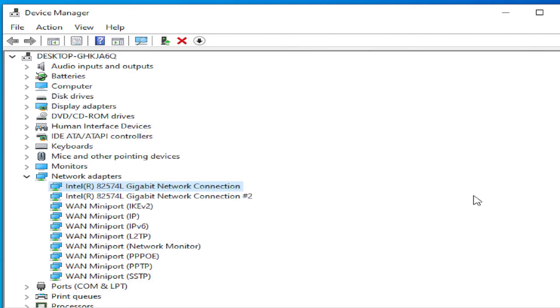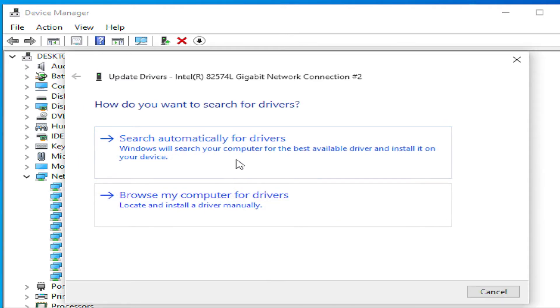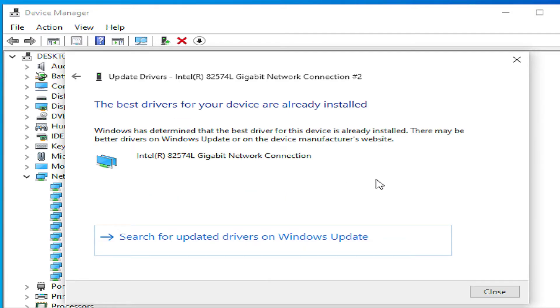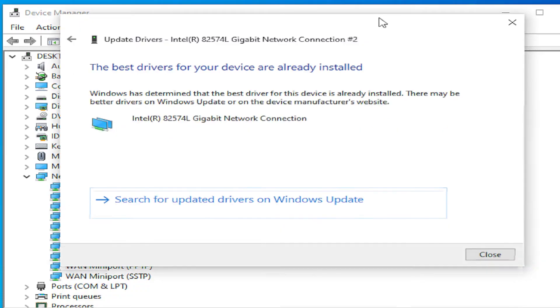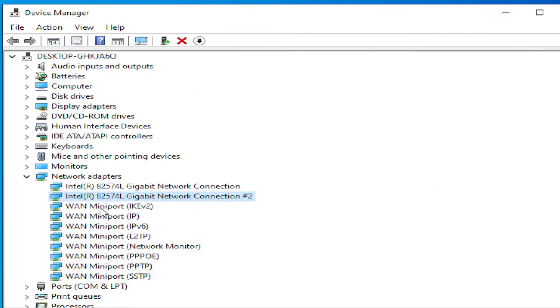You can try to repeat this process on all network adapters. Right click, select the first option Update Driver, and search automatically for drivers. If a wizard appears, click on next and install, then click on close.